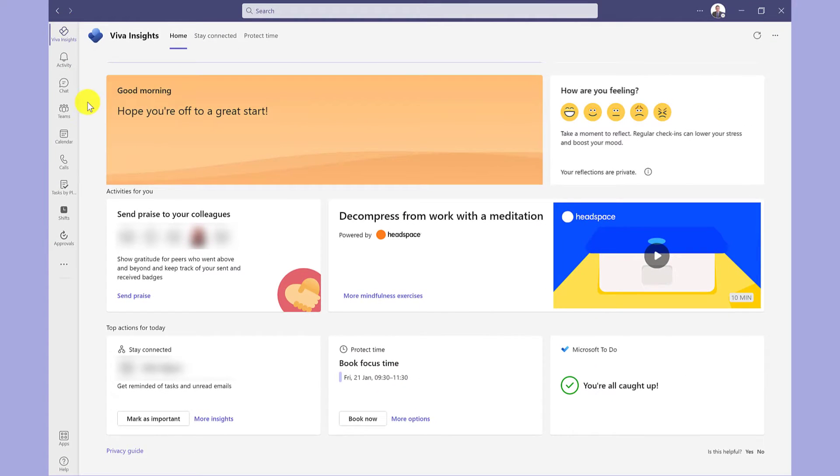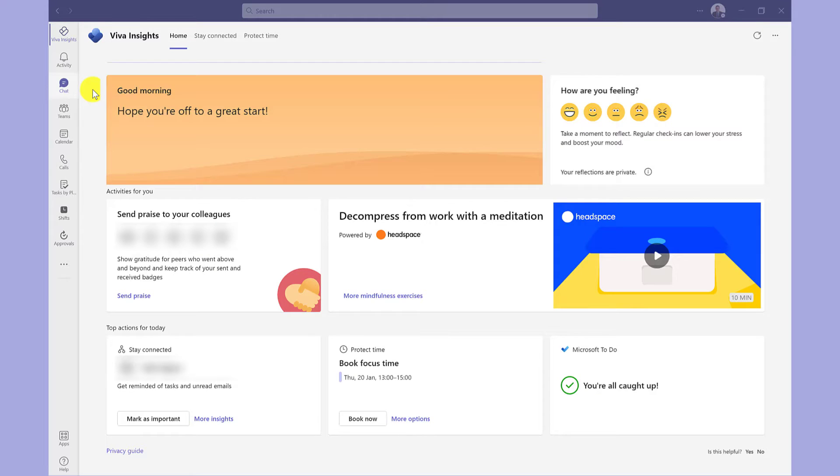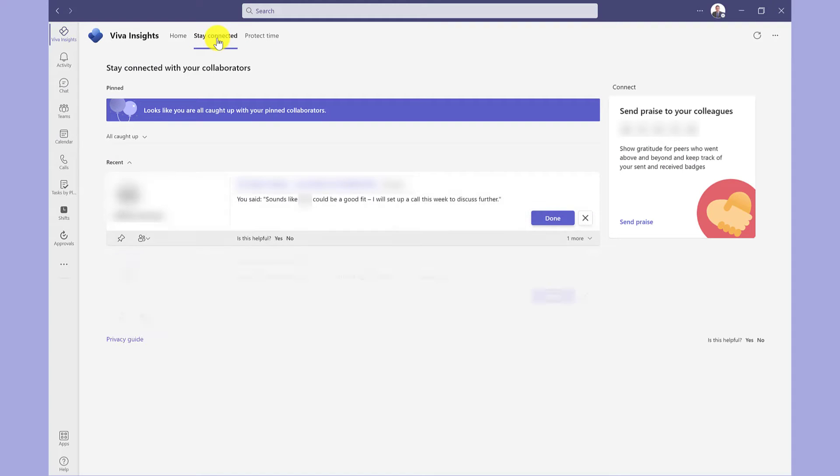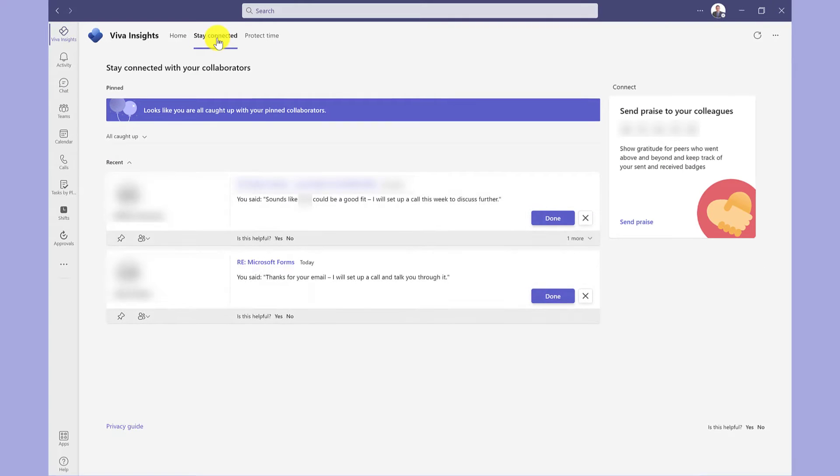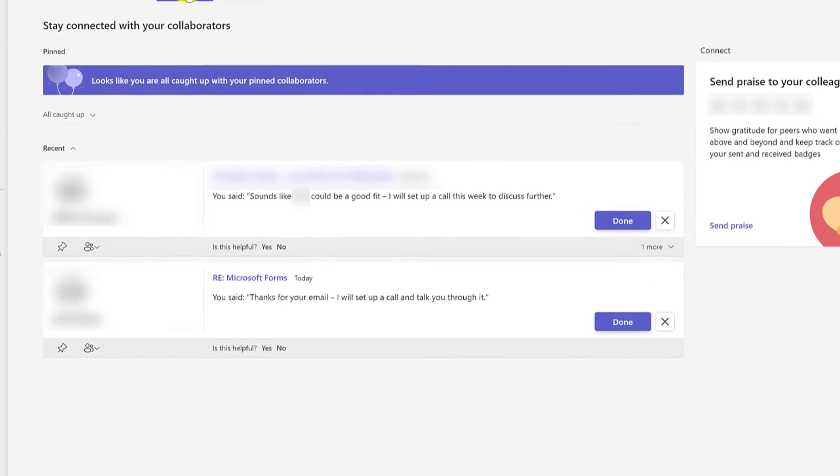The Teams app is where I start my mornings whilst I'm waiting for my Outlook to load up. After checking my calendar, I typically go to stay connected. This gives me a summary of the emails that I might need to deal with.